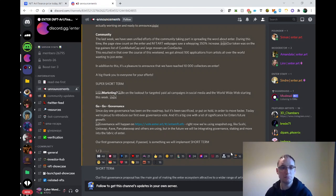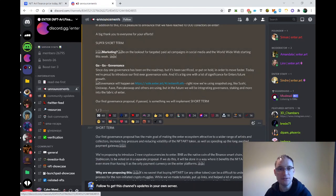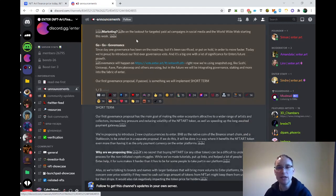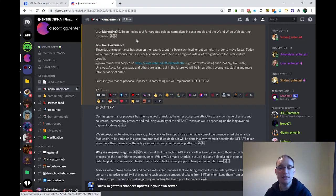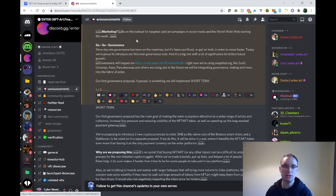In addition to this, it's a pleasure to announce that we've reached 10,000 collectors on Enter. It's a big marketplace, currently the biggest marketplace on the Binance Smart Chain. Be on the lookout for marketing on social media and the internet starting this week.